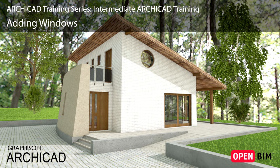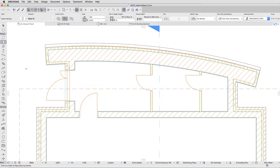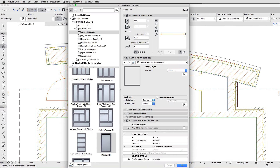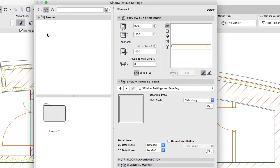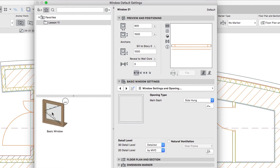In this lesson we will place and modify some windows and skylights. First, let's insert windows in the building envelope. Activate the Window tool and open its settings. If you would like to skip to the next step, you can apply the Basic Window Favorite from the Lesson 11 Favorites folder.